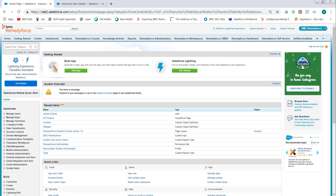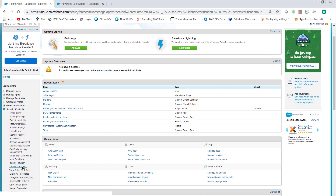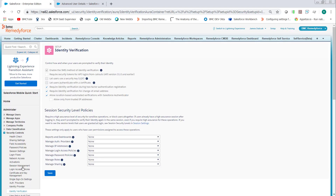What we do is log in to Salesforce. The setting is found under Security Controls, then Identity Verification. If the user was created with an invalid email address, the only way to change it — if this setting is enabled — is to disable it. Have the admin uncheck 'require verification for change of email address' and click Save.